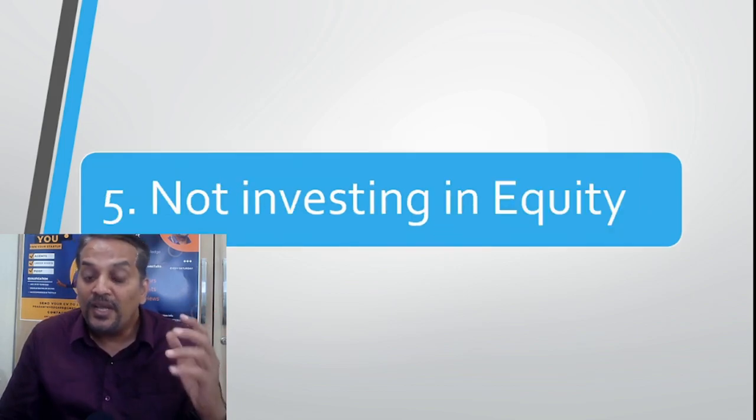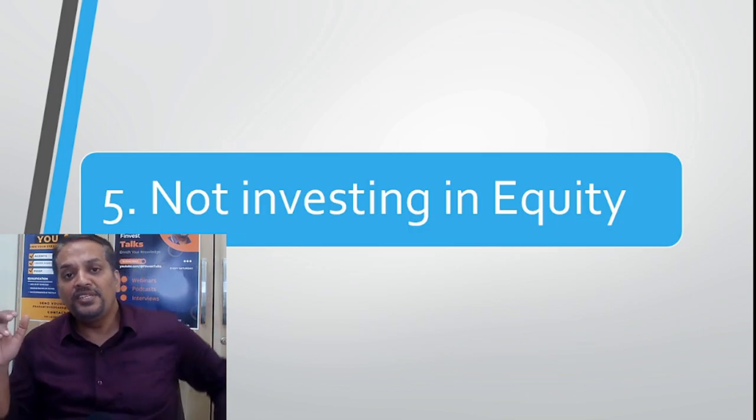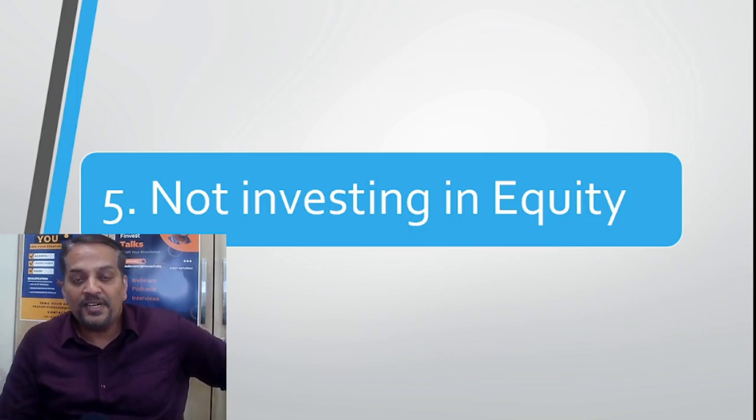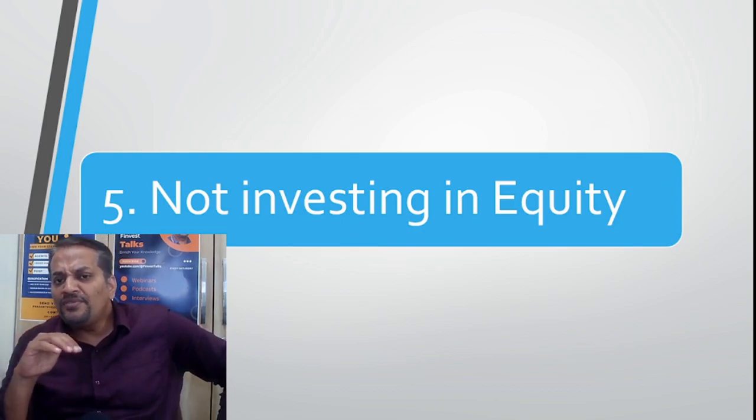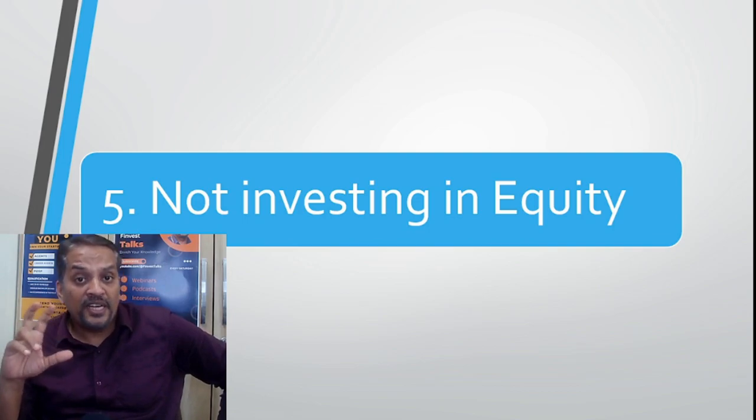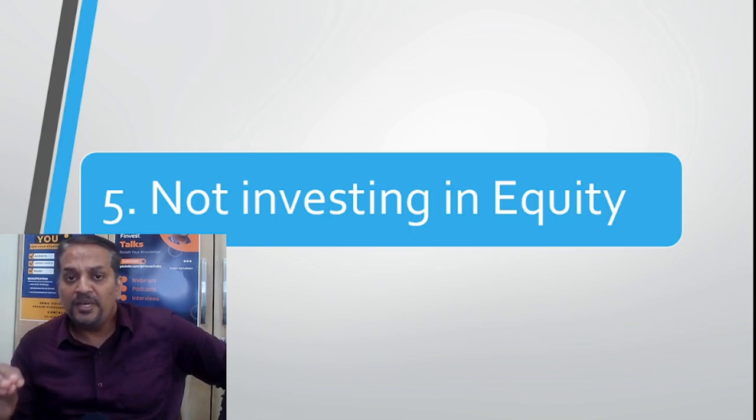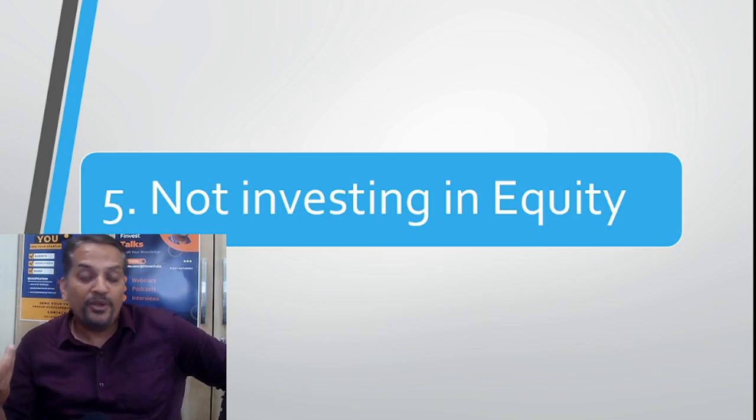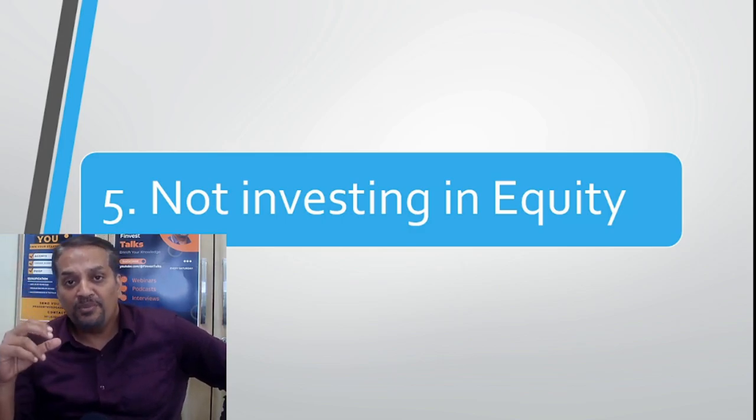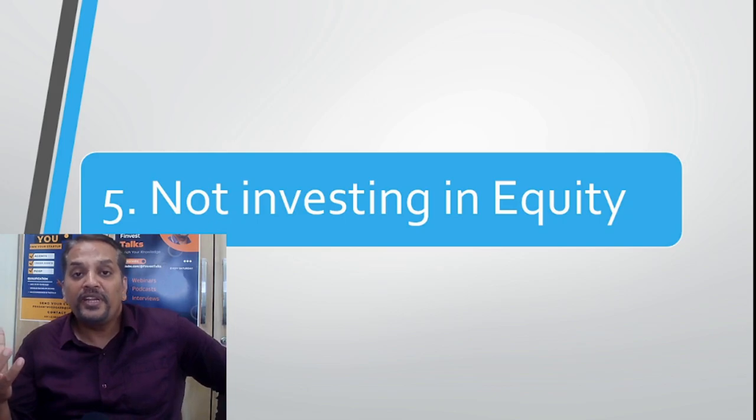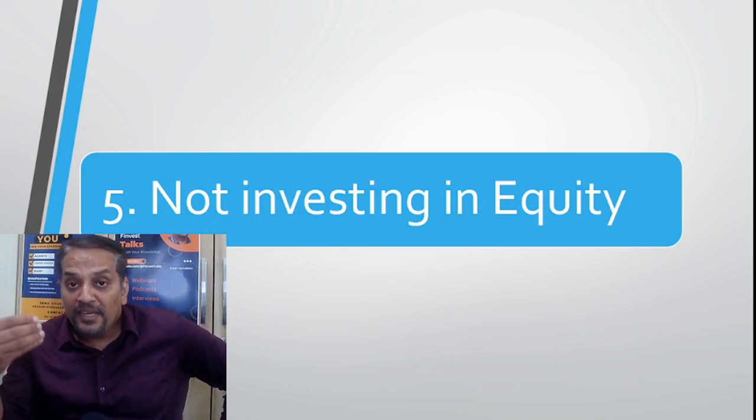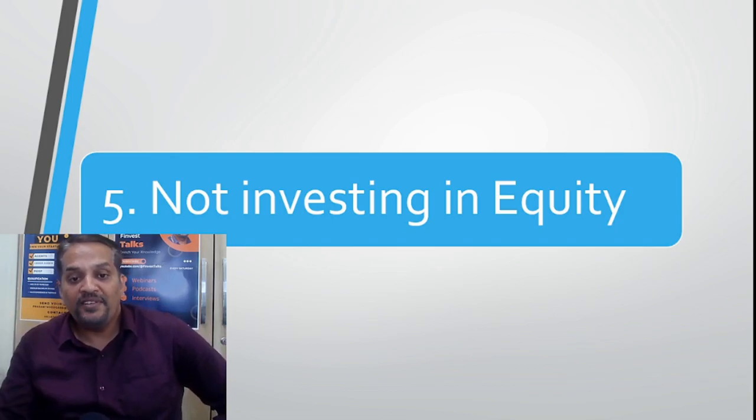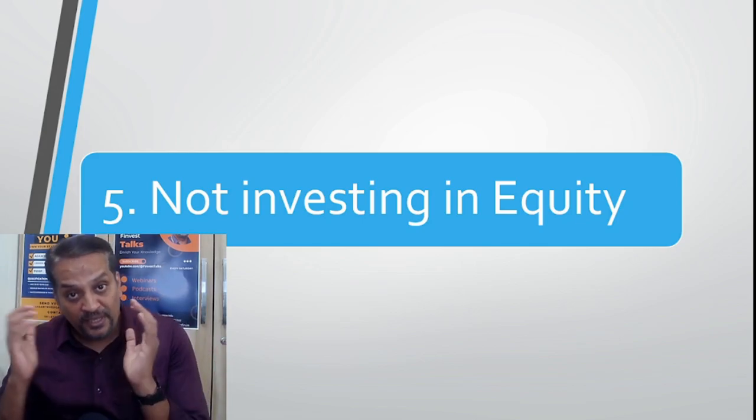Number five: not investing in equity. Equity is one of the best asset classes—it will beat most other asset classes in the long run. Participate in the market. Start with mutual fund SIP or exchange traded funds. A basket of funds are there—Nifty 50, India's top 50 companies. In ETF there is a chance of doing SIP also. Slowly you can accumulate, do rupee cost averaging, so you can accumulate wealth of those top performing companies of India.